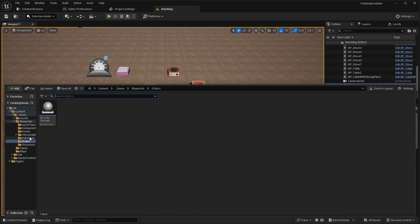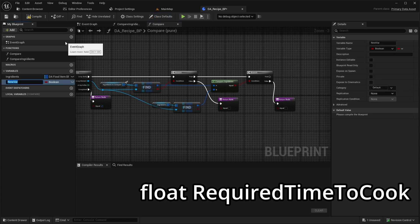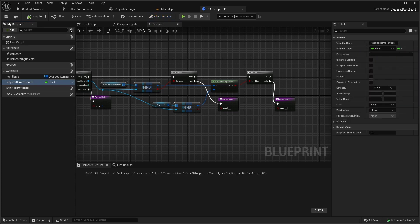First, open the AirSide BP. Add a new variable called Required Time To Cook. Make this variable public and set the default value to 20.